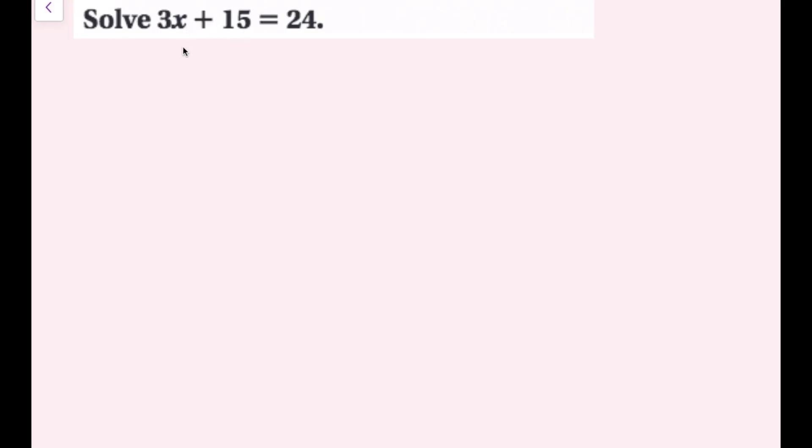Let's solve 3x + 15 = 24. First, are there any parentheses? No, so no distributive property needed. Are there any like terms? I have 3x and 15, but these are not like terms — one is an x term, the other is a constant. So I can cancel things in reverse order of operations. I see addition, so the inverse operation is subtraction: subtract 15 on the left side. But if I subtract on one side, I have to do it on the other side to keep the equation true.